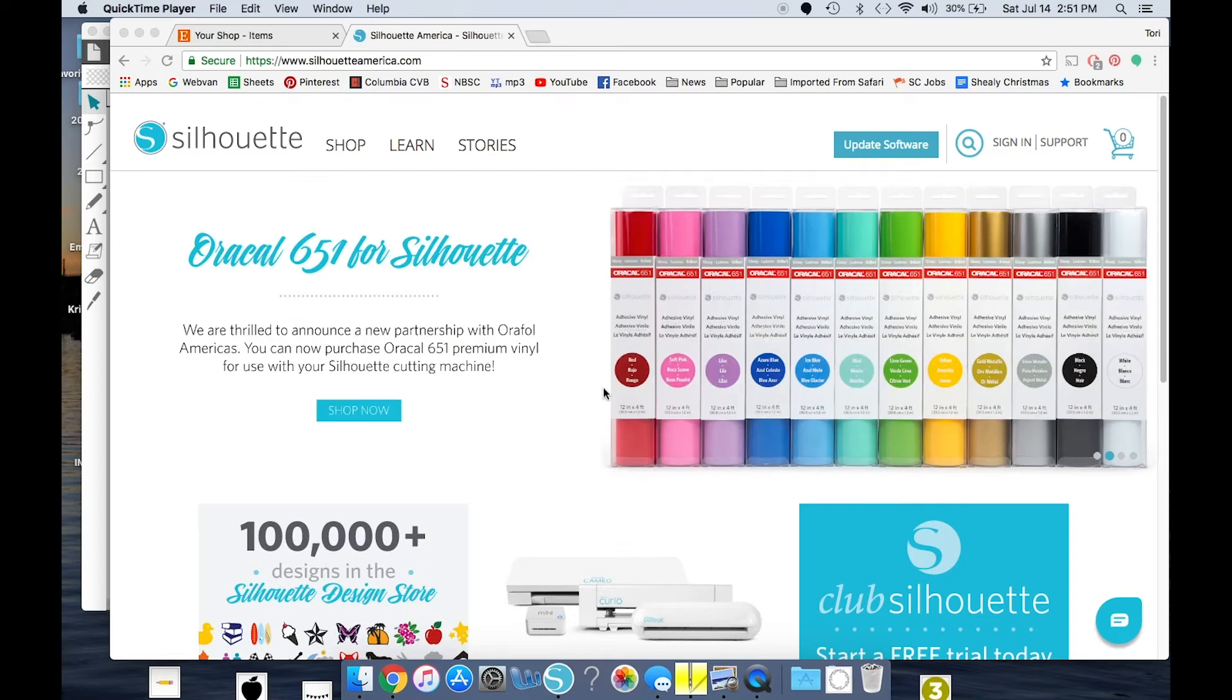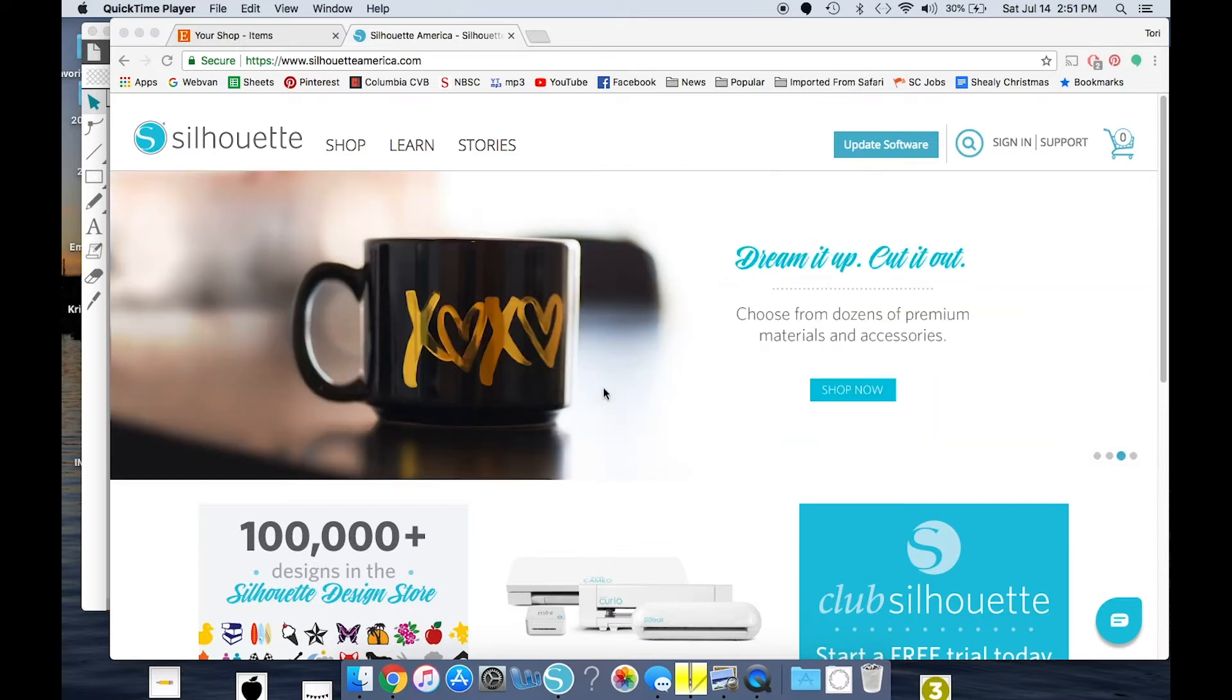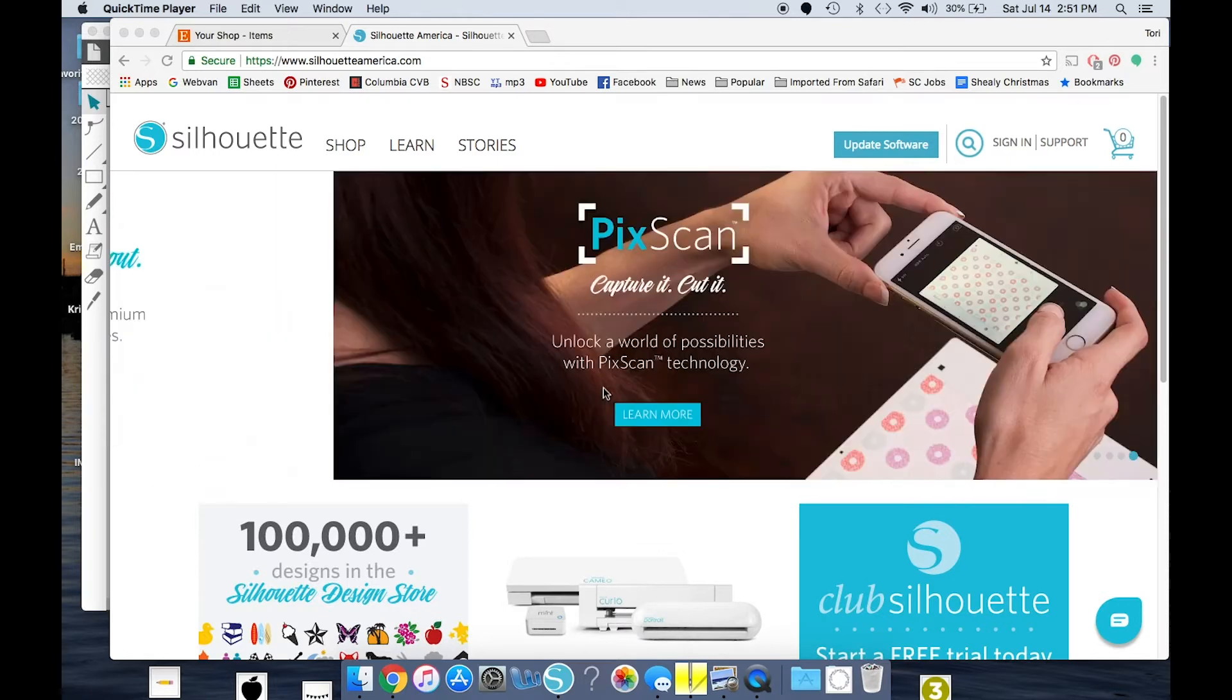This is Tori from Monogary Moments Co., and I'm going to show you how to do our designing for our prints. I'm also going to do a video on how to do the second part, too.